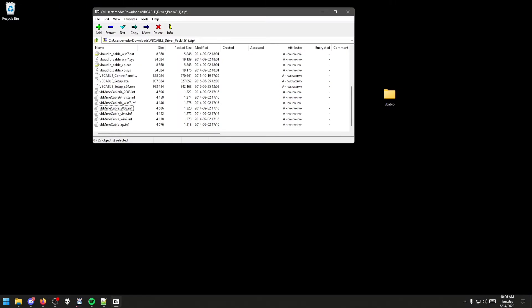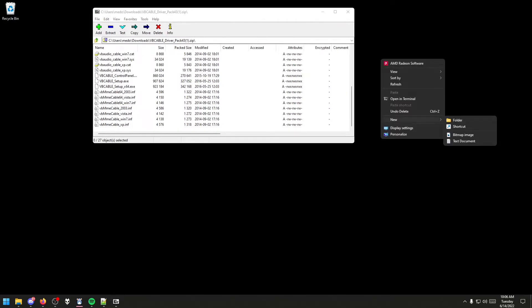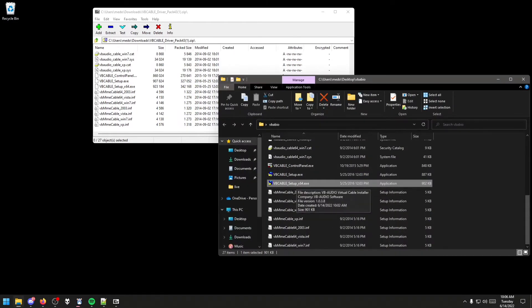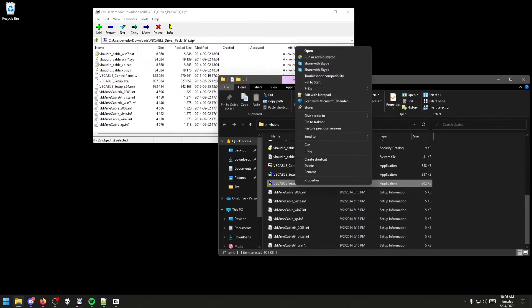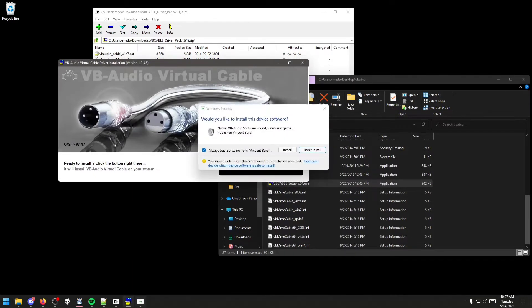Once opened in 7-Zip, right-click on your desktop, go to New, and make a new folder. Rename it VB-Audio. Highlight everything inside of the zipped folder and put it in there. Scroll down to VB-Cable-Setup-64.exe, right-click, and run as administrator. Then click Install Driver and Install.